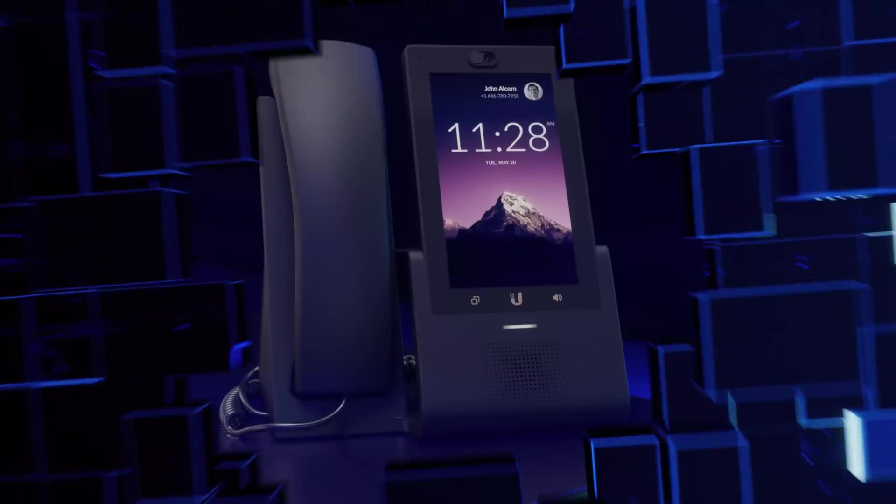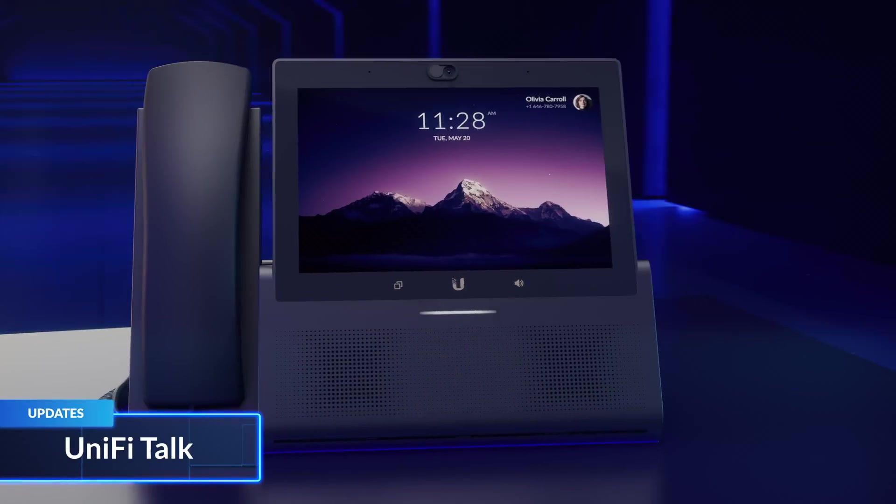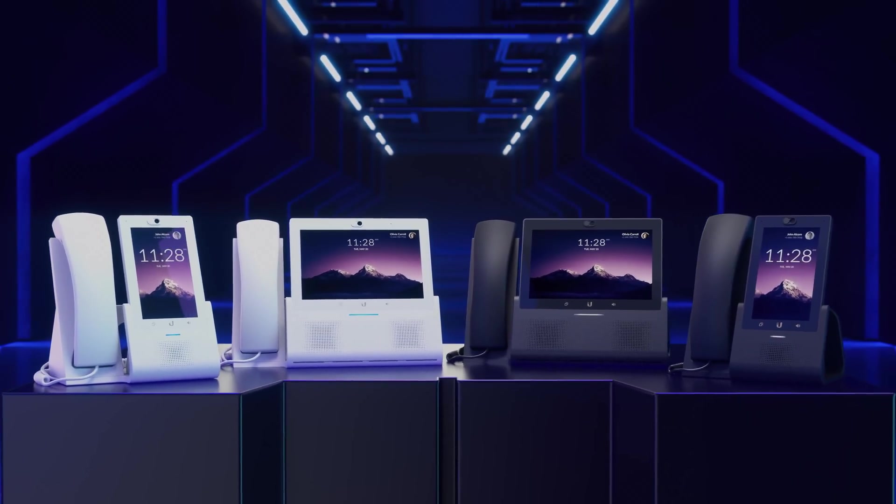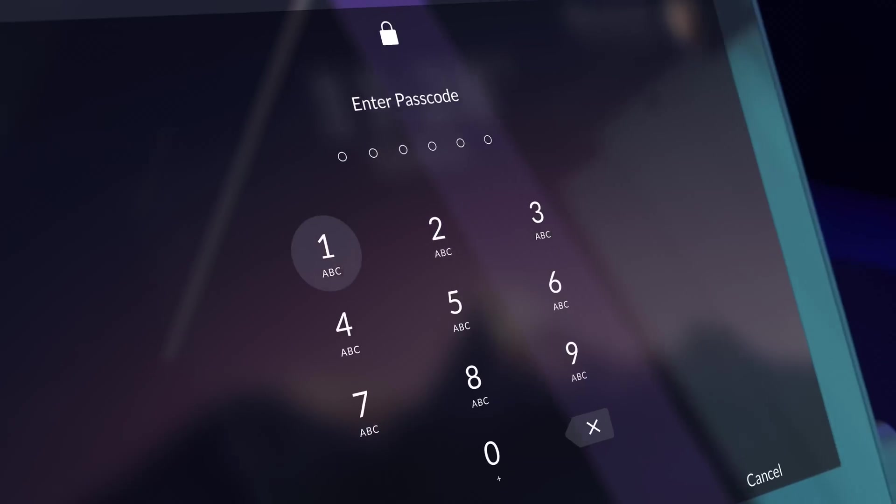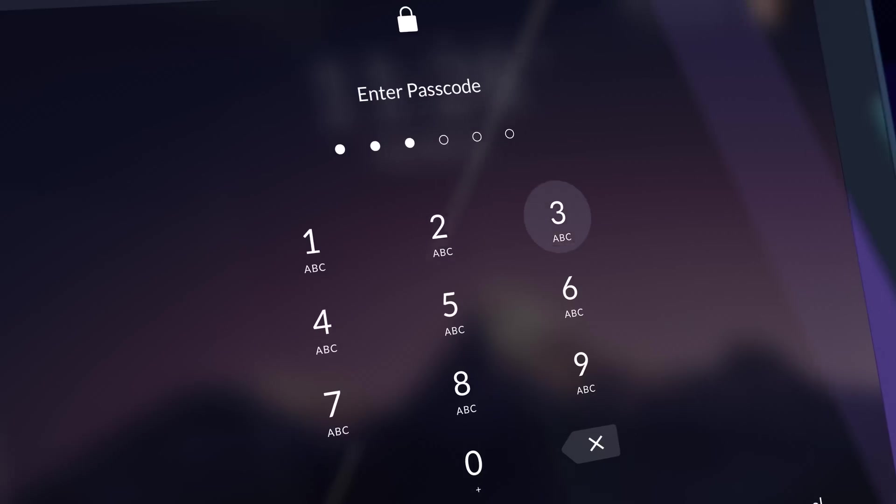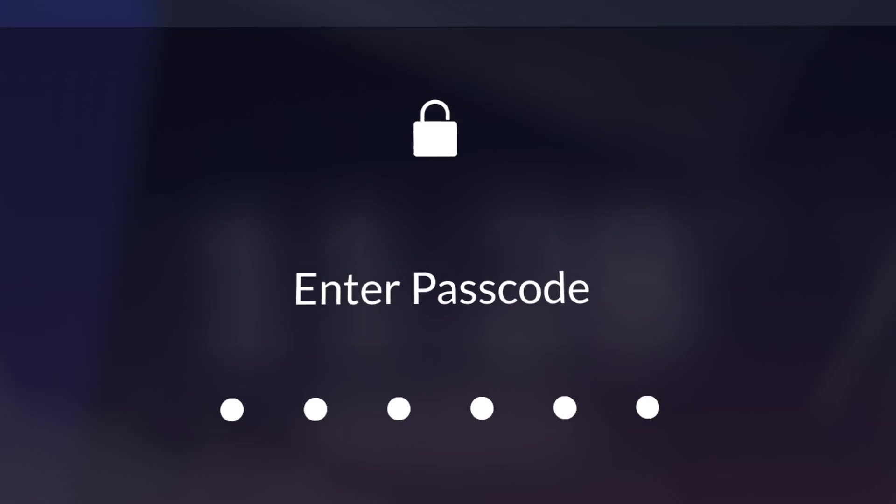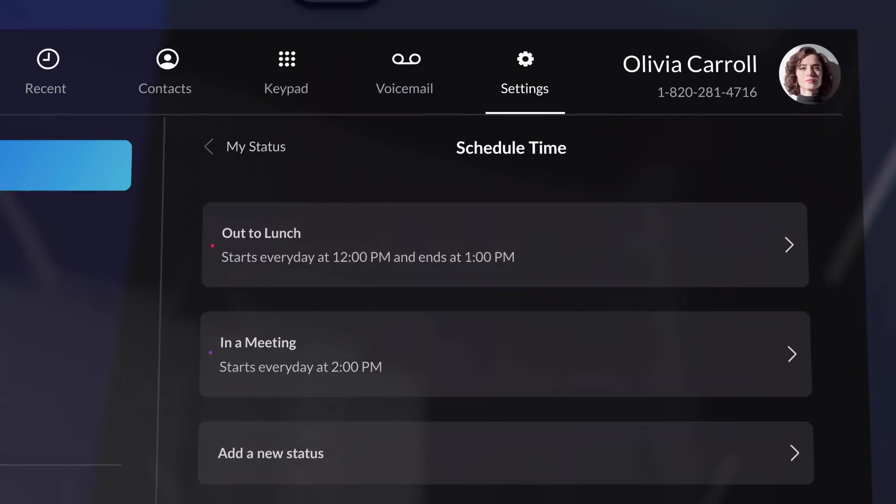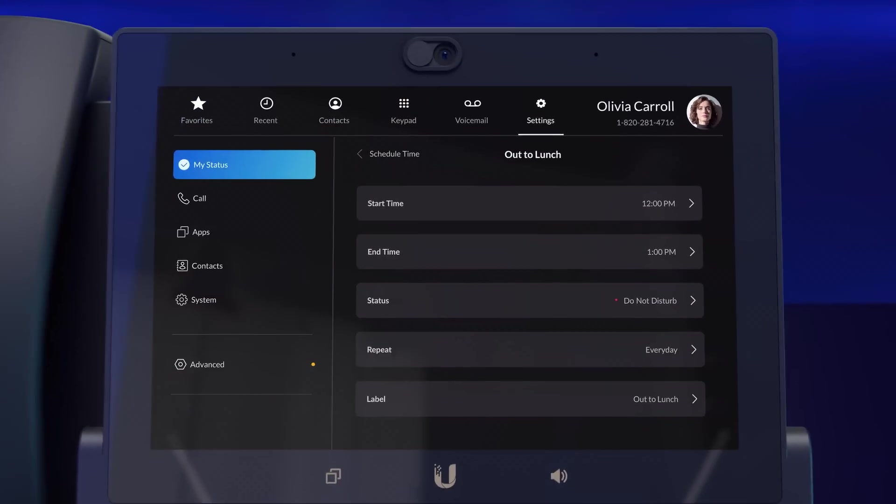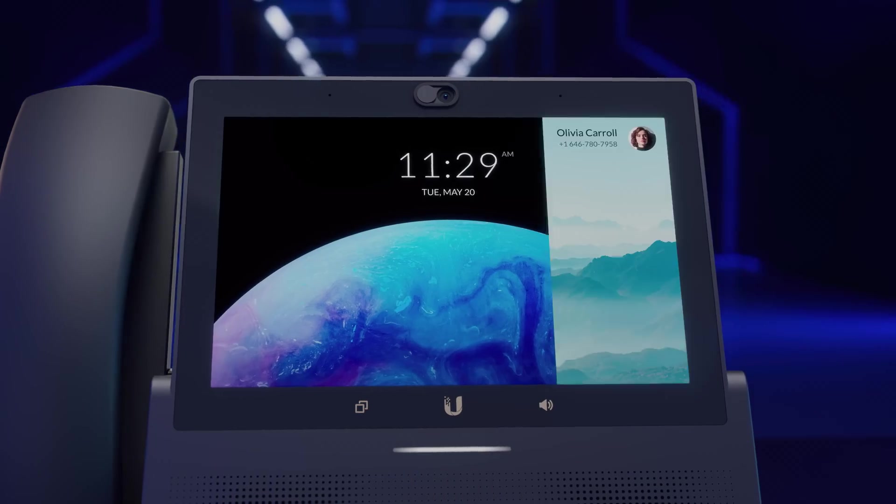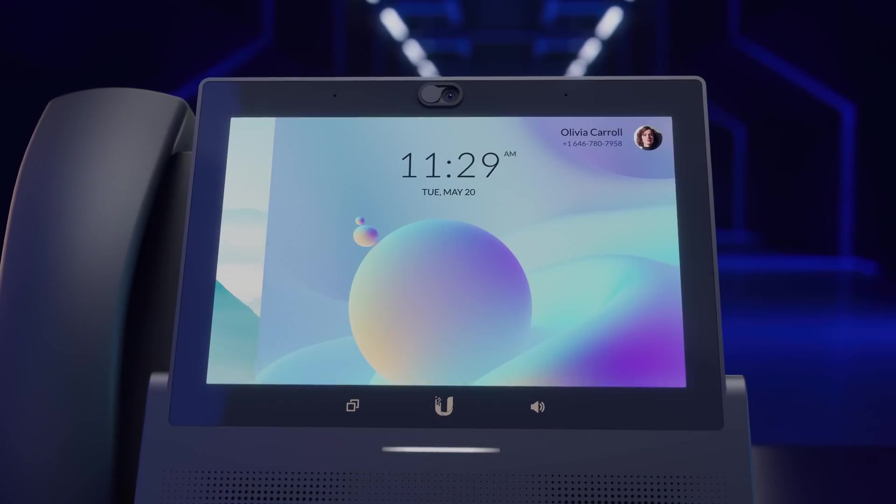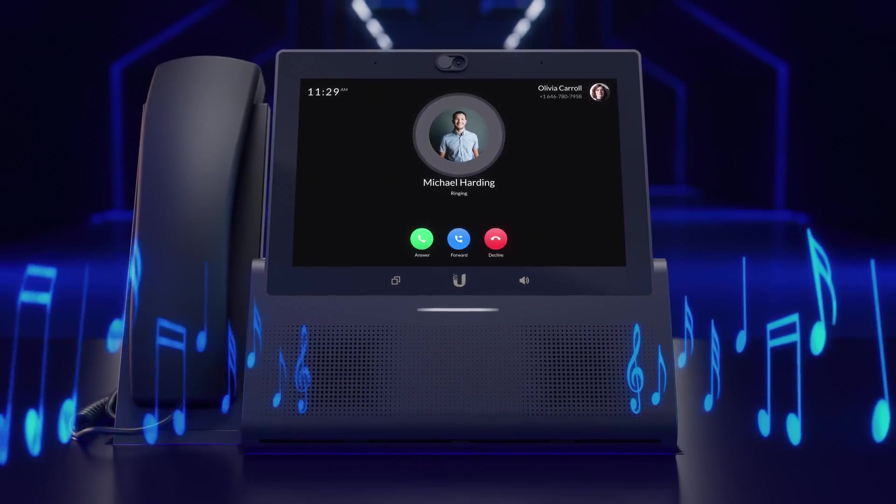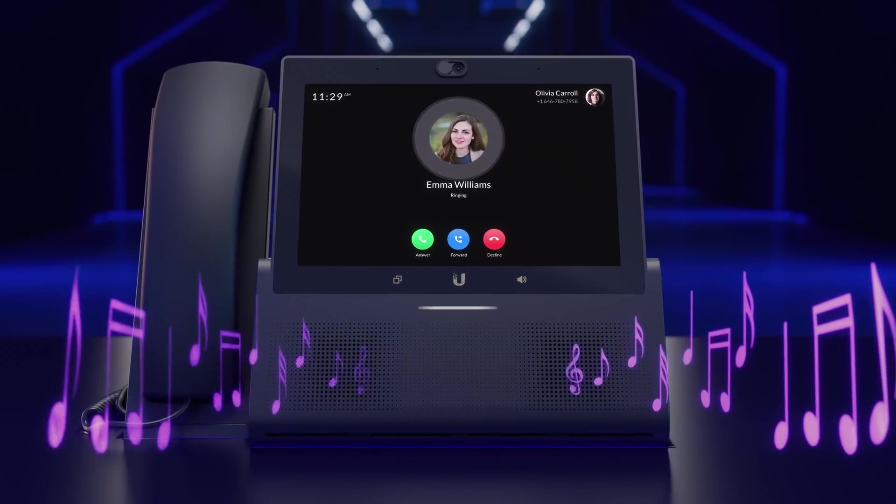We've also updated UniFi Talk and our line of touch and touch max phones, enabling greater customizability with the pin-protected lock screen, scheduling for your status, wallpapers, and the ability to assign specific ringtones to contacts.